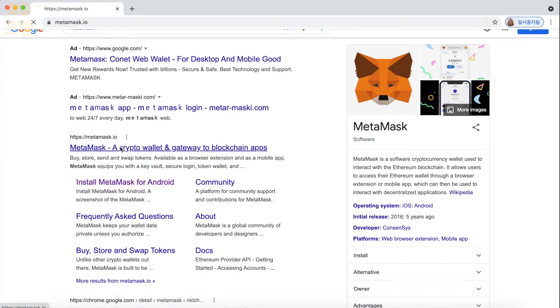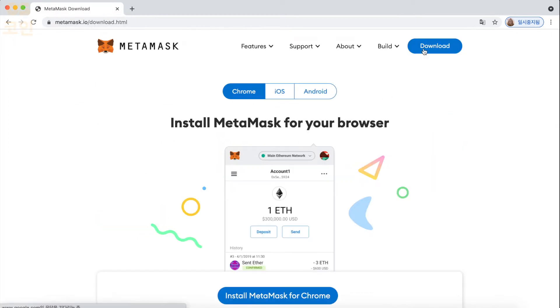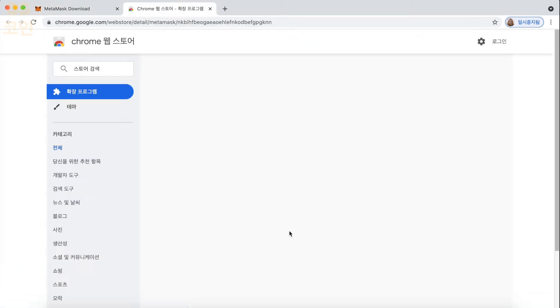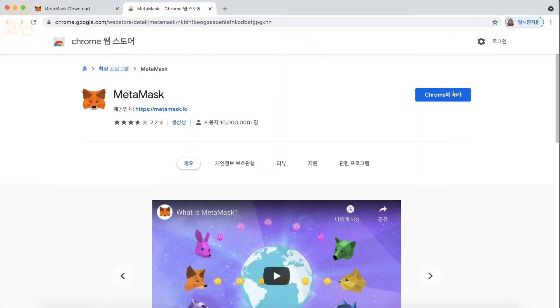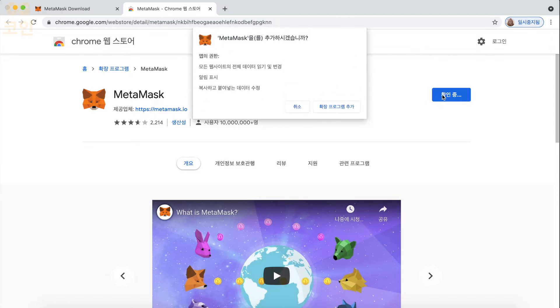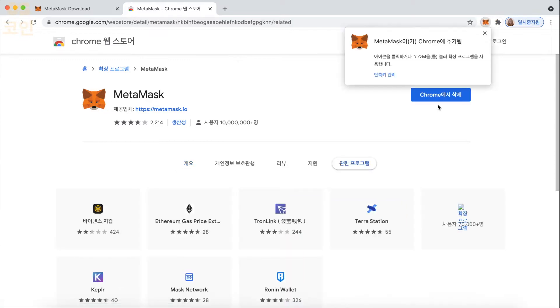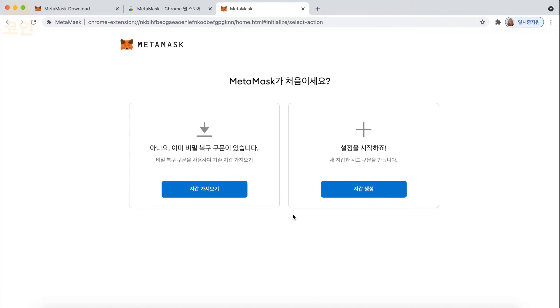So once you get there, of course you're on Google Chrome, and you're going to download the Google Chrome extension. Just like this. So once that's done, you need to make a MetaMask wallet. So go ahead and click start.